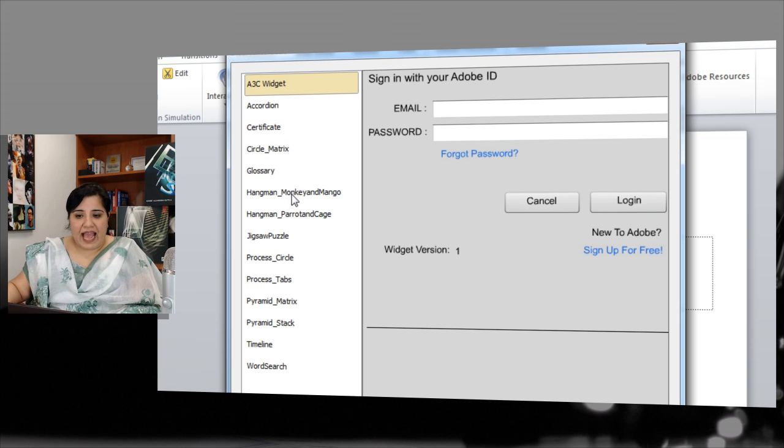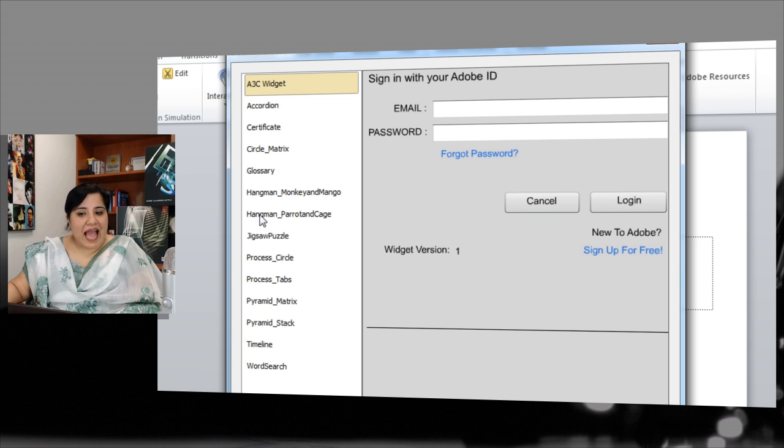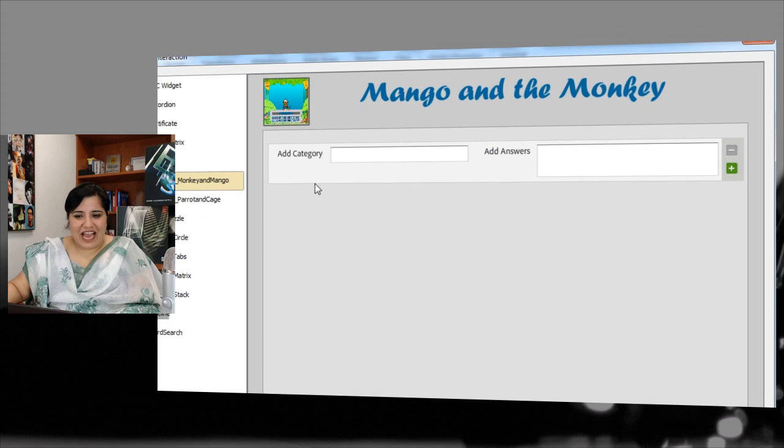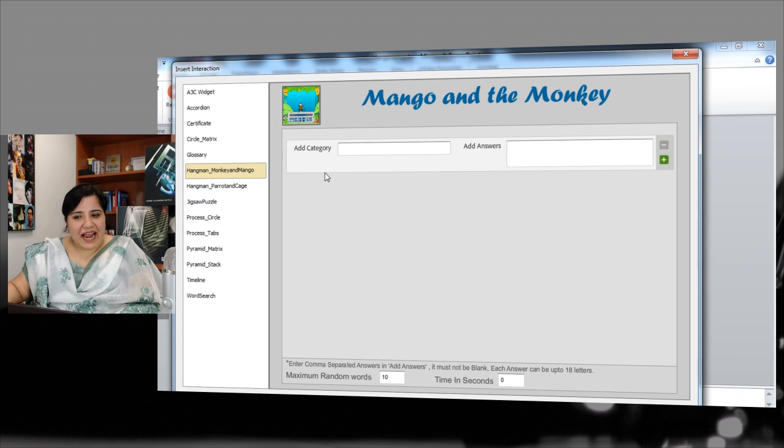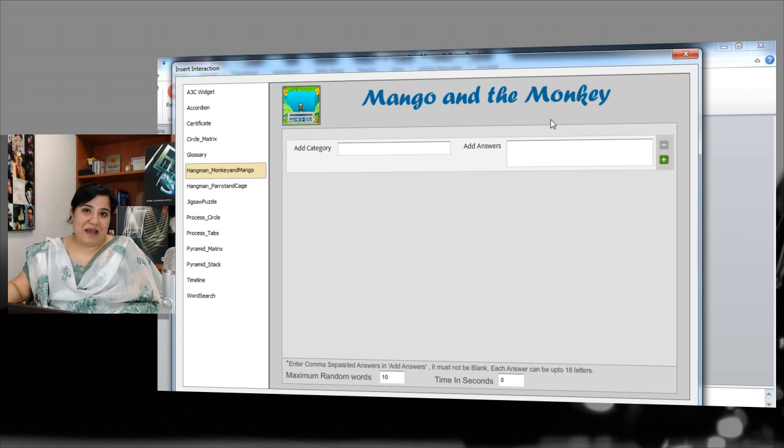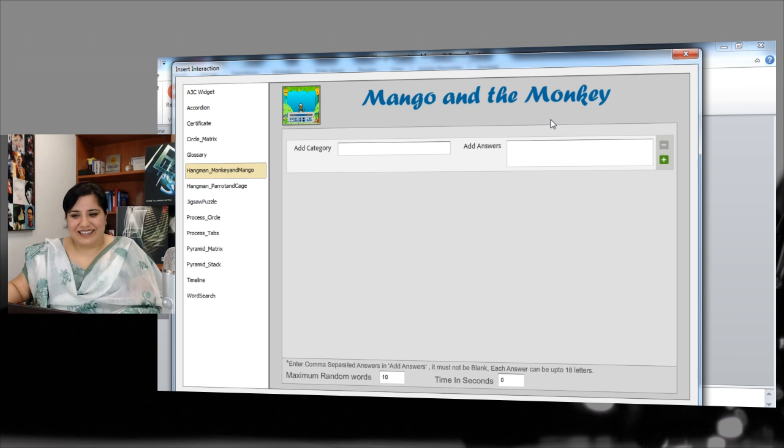Here you will find hangman, monkey and mango, hangman, parrot and cage. Let's see how we can add the monkey and the mango interaction in our course.